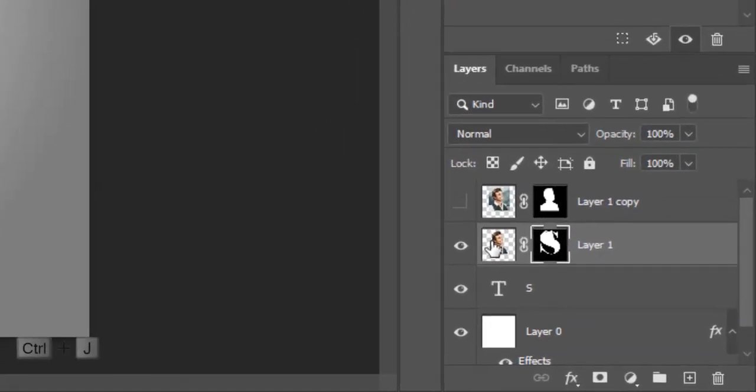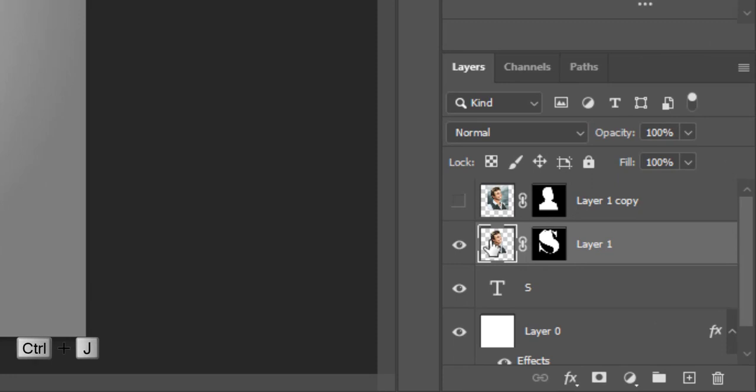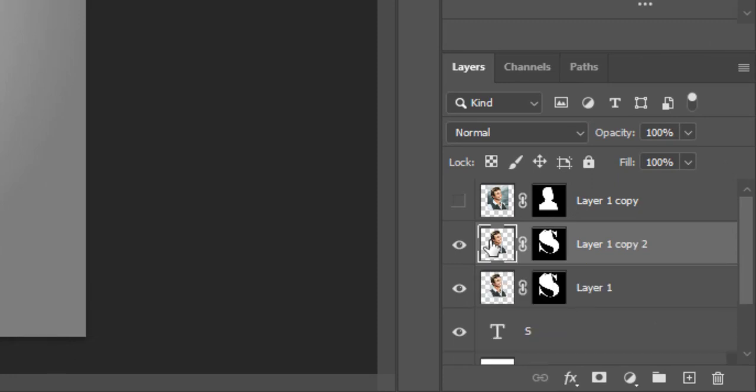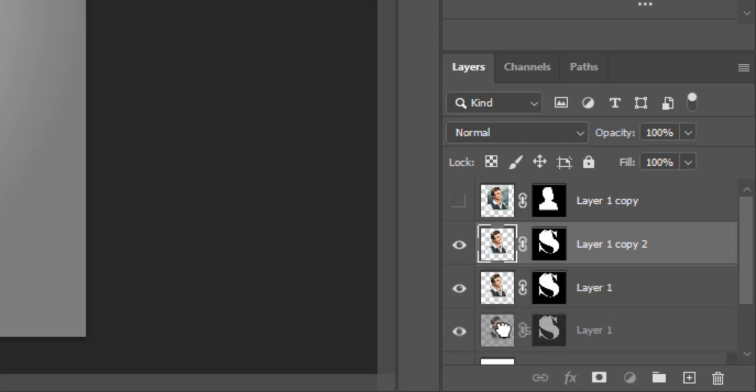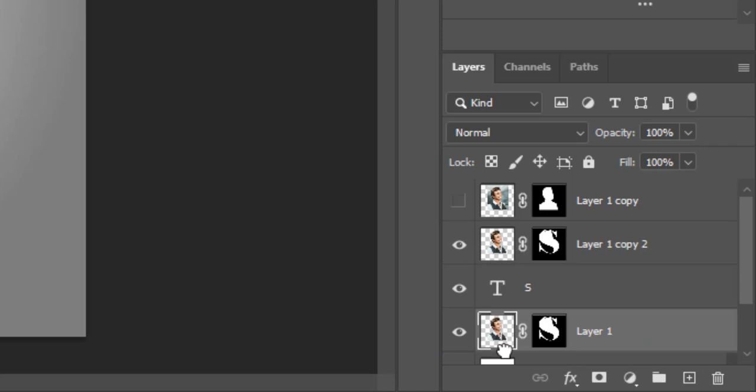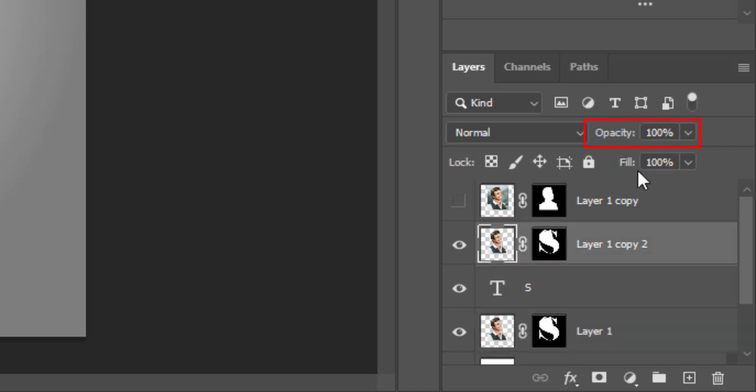Press CTRL plus J to make duplicate layer. Move one layer below the text layer. Reduce opacity to 90% for above layer of subject.